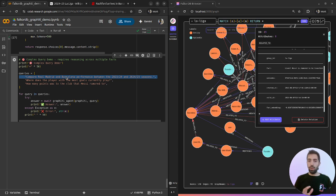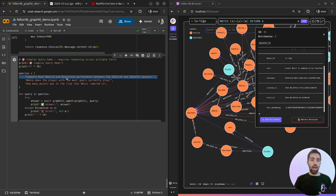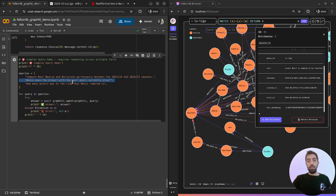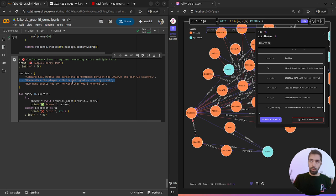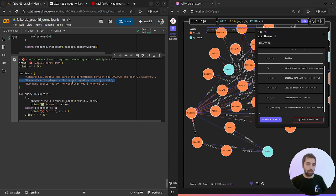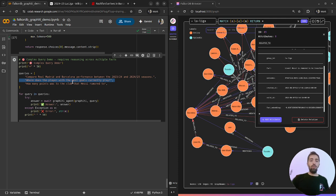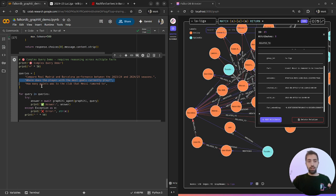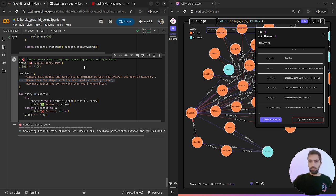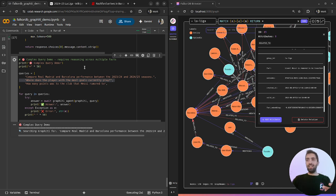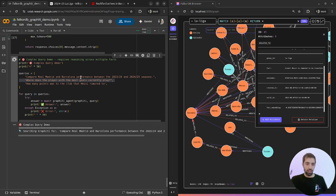Where does the player with the most goals play? And how many points was the club that Messi is rumored to join? What I'm supposed to get is some summary of the position, performance, goals, wins between 23-24 and 24-25.